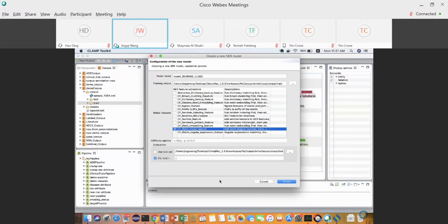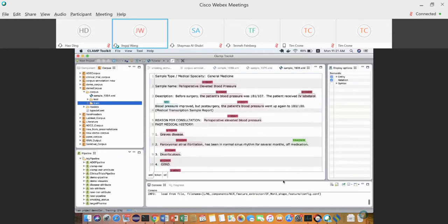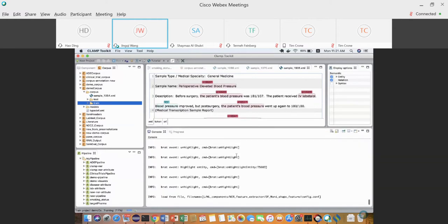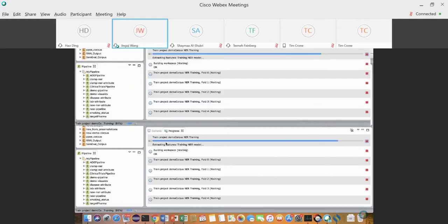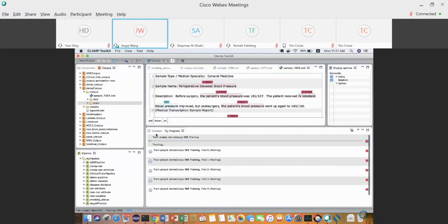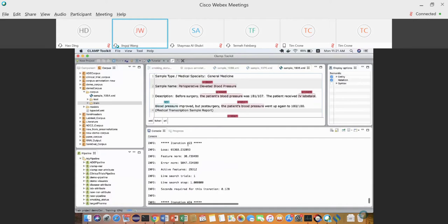After configuring the dialog, simply click Finish. The machine learning model will start training. If you watch the progress, it starts by extracting features, then runs the CRF. Since I only selected one feature it runs very fast. You'll see the iteration count go up and the loss keep dropping.